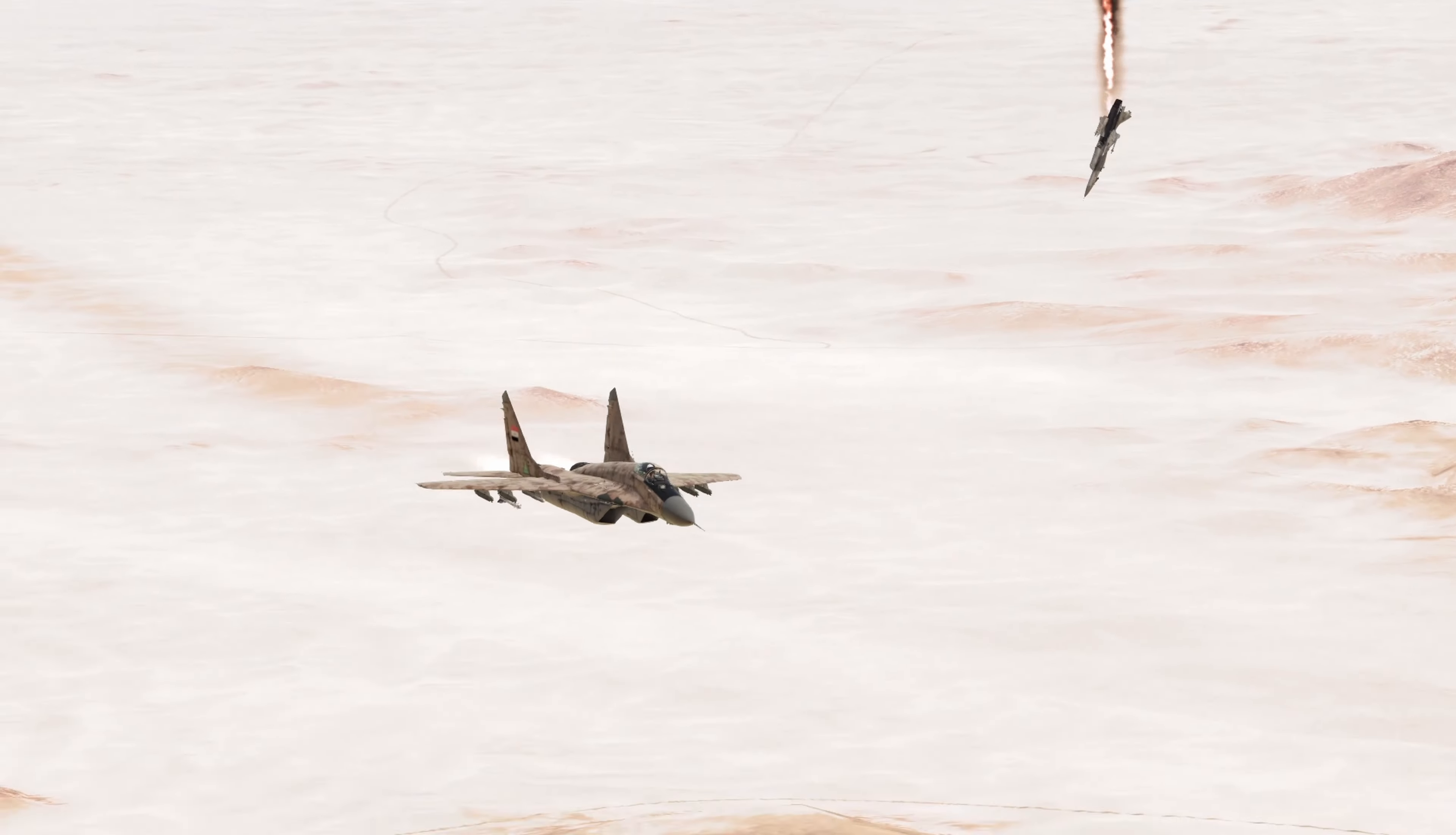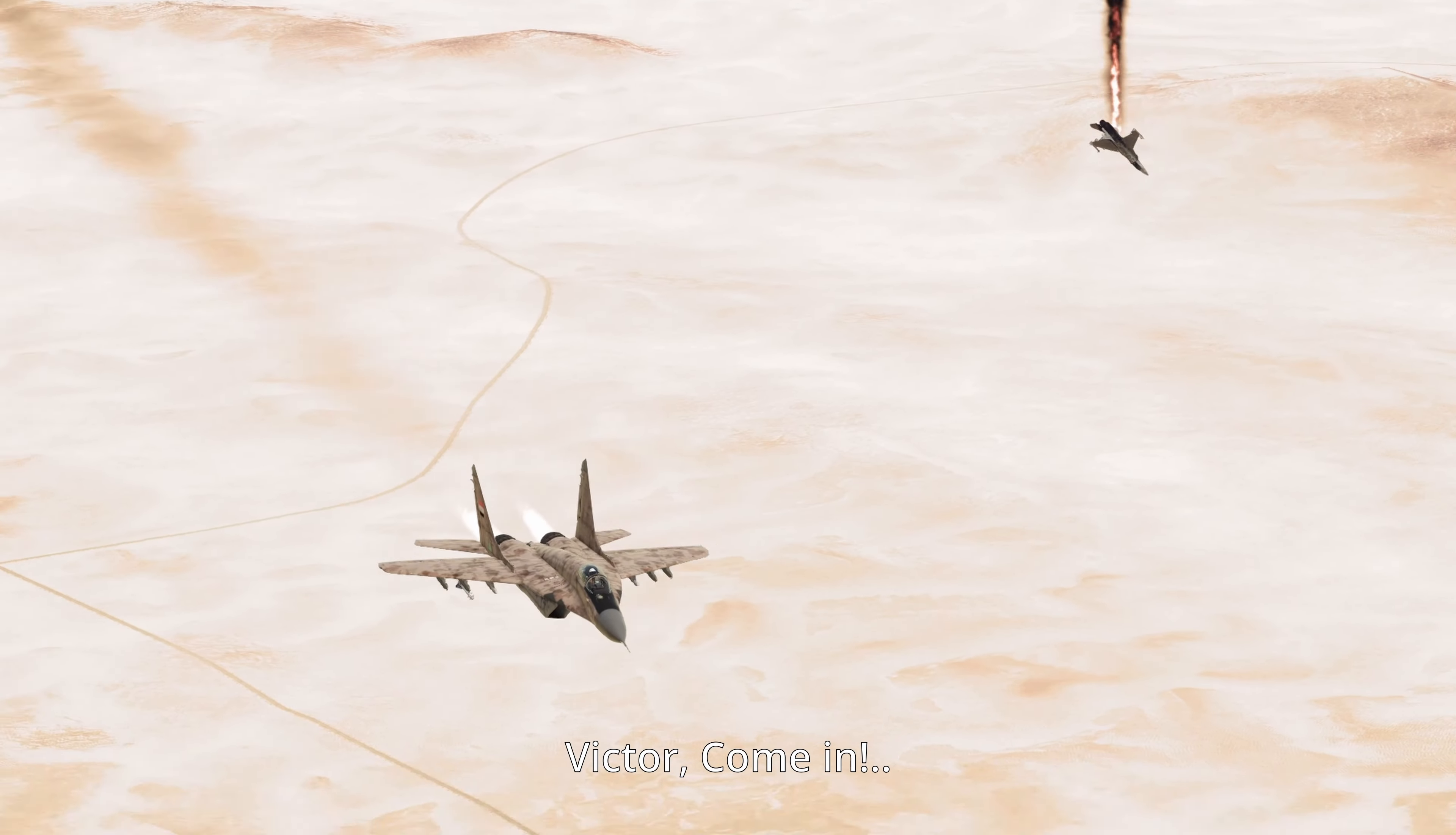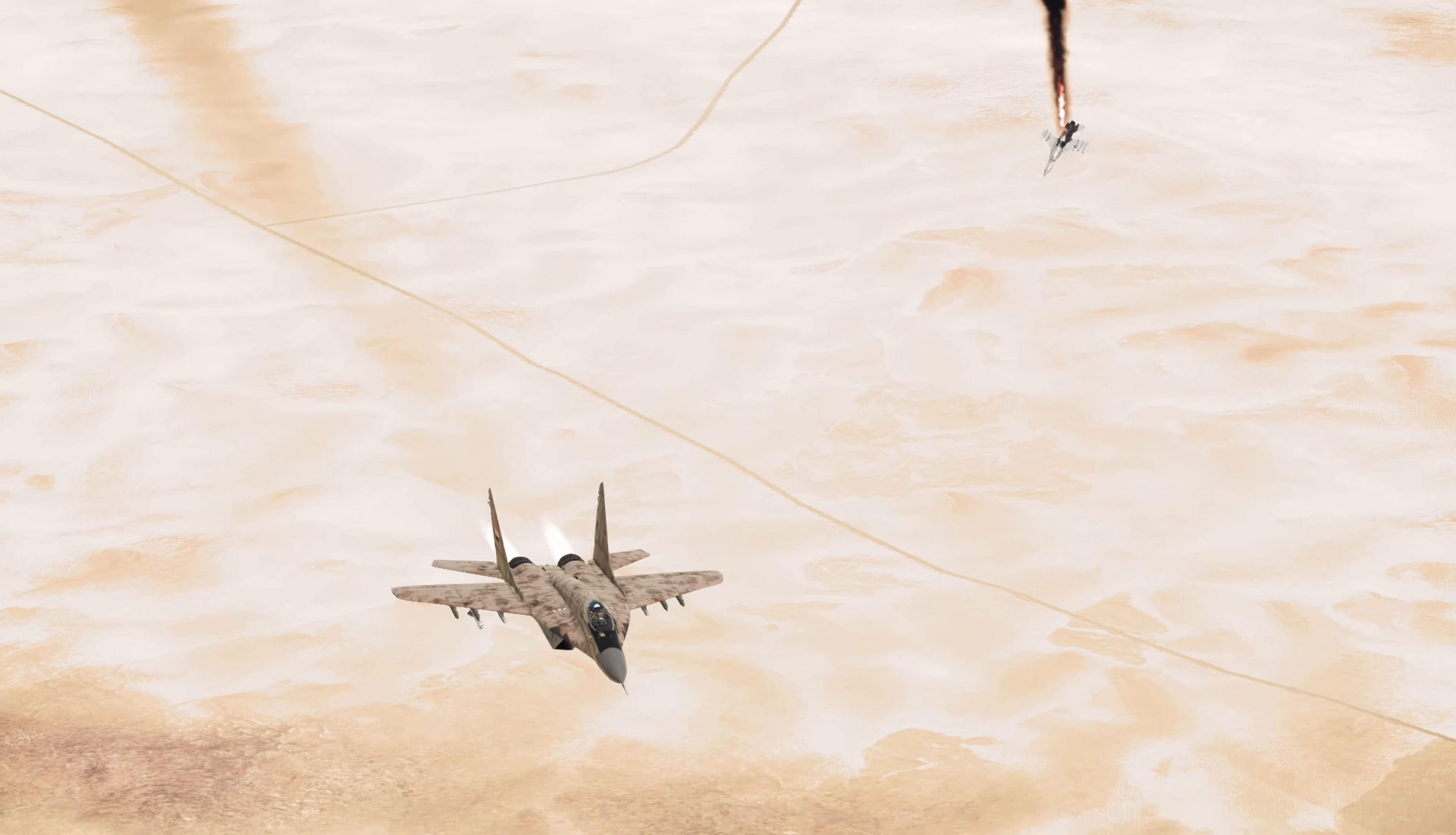This is Charlie. Confirming we are airborne and ETA is 2 minutes. Reporting in. Over.